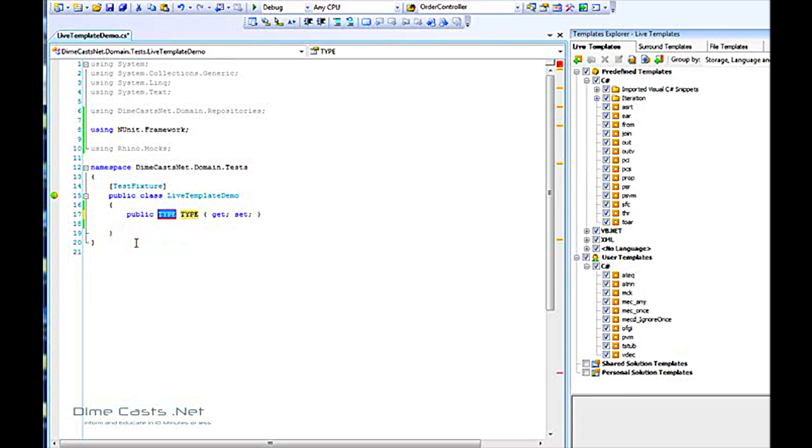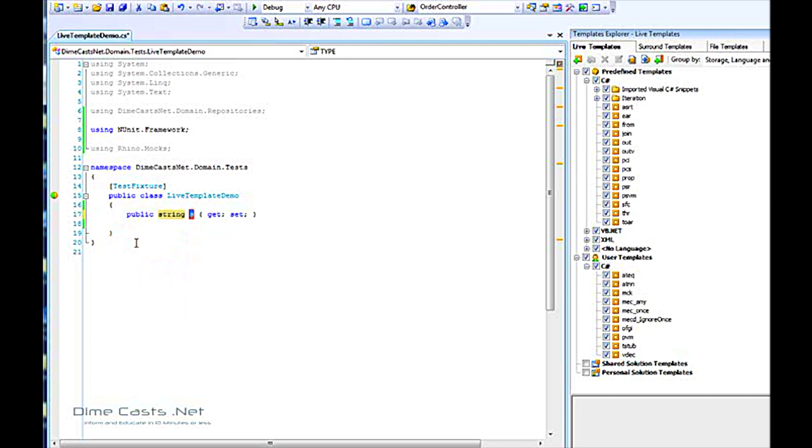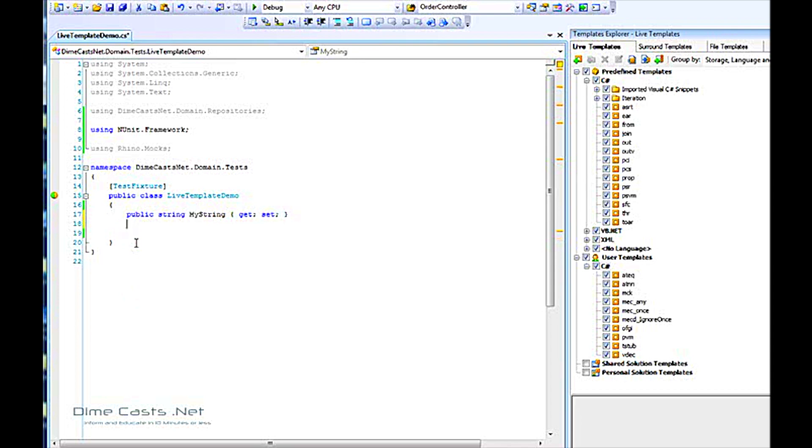If I hit enter, it'll auto-complete some of the code, and I can type in string, and it'll bounce over, and I can type in my string as a variable name. I've just completed an entire line of code with very few keystrokes, and it'll generate code that doesn't change over and over again.